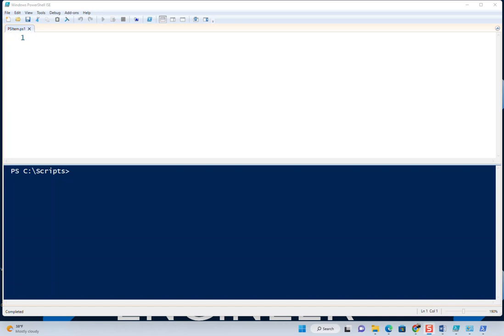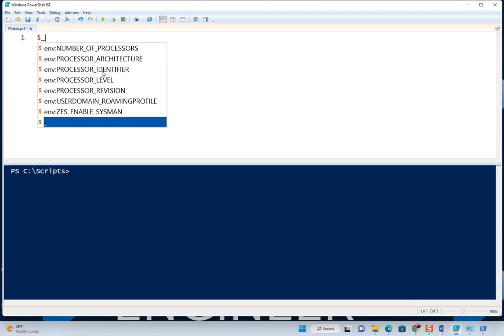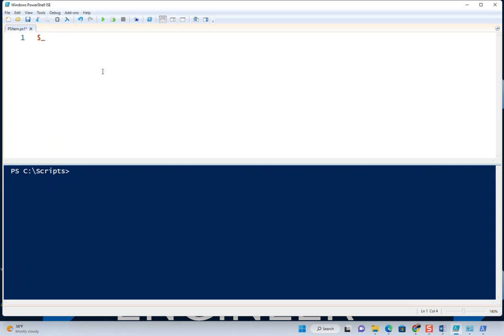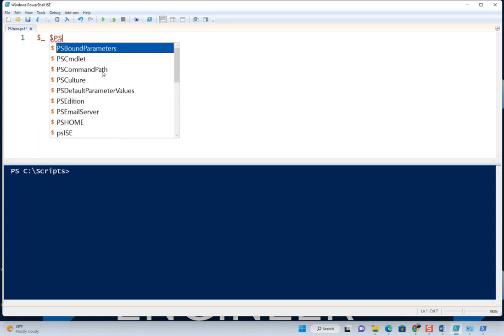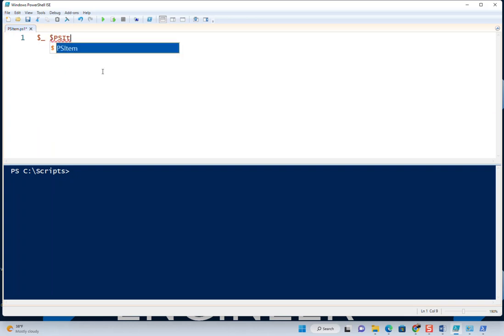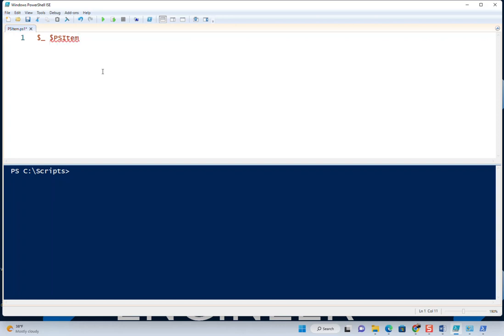PowerShell handles that with a variable that looks like this: a dollar sign and then an underscore, or psitem also works. That represents the actual value that's in the pipeline. It's an alias for that, and both of those are interchangeable—the dollar sign underscore and the psitem.